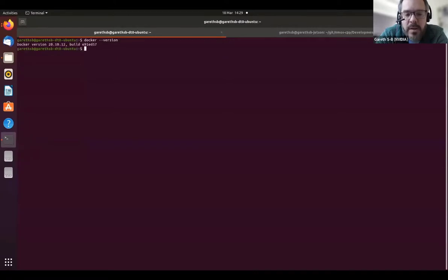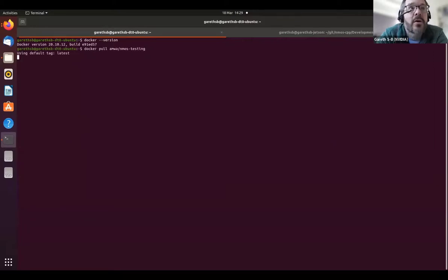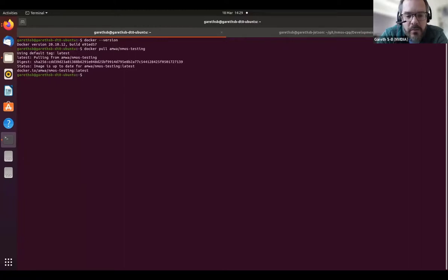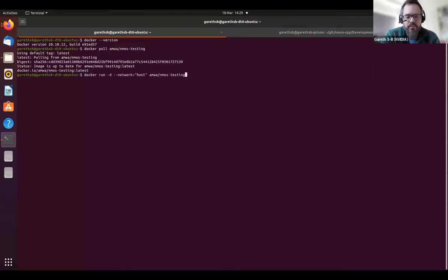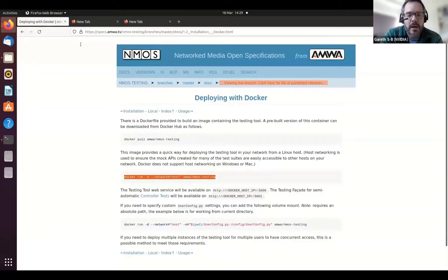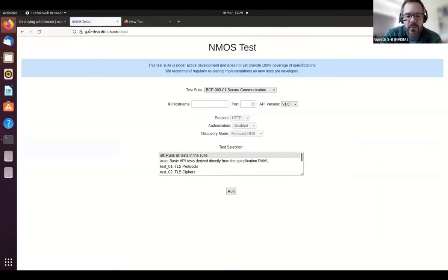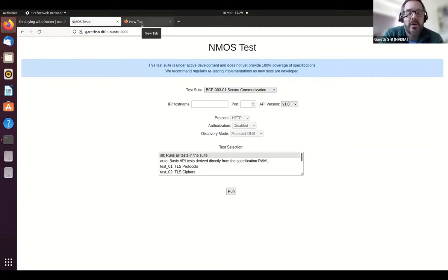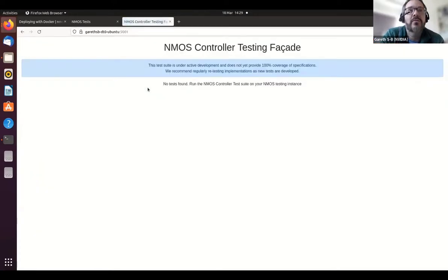This is the Linux host where I'm going to run the NMOS testing tool. We first check Docker is installed, then fetch the Docker image — in this case we're already up to date; if it were the first time, it would take about a minute to fetch the image from Docker Hub. We run it, check it in the browser — the testing tool runs on port 5000 by default. The Docker container also launches the controller testing facade automatically, which, as Jonathan said, is on port 5001 by default.